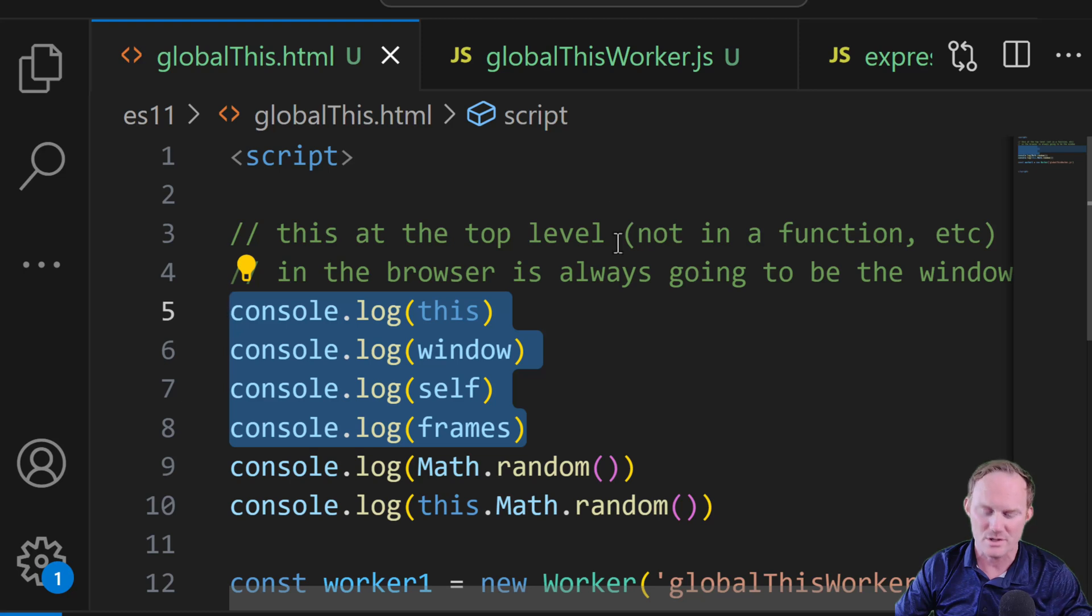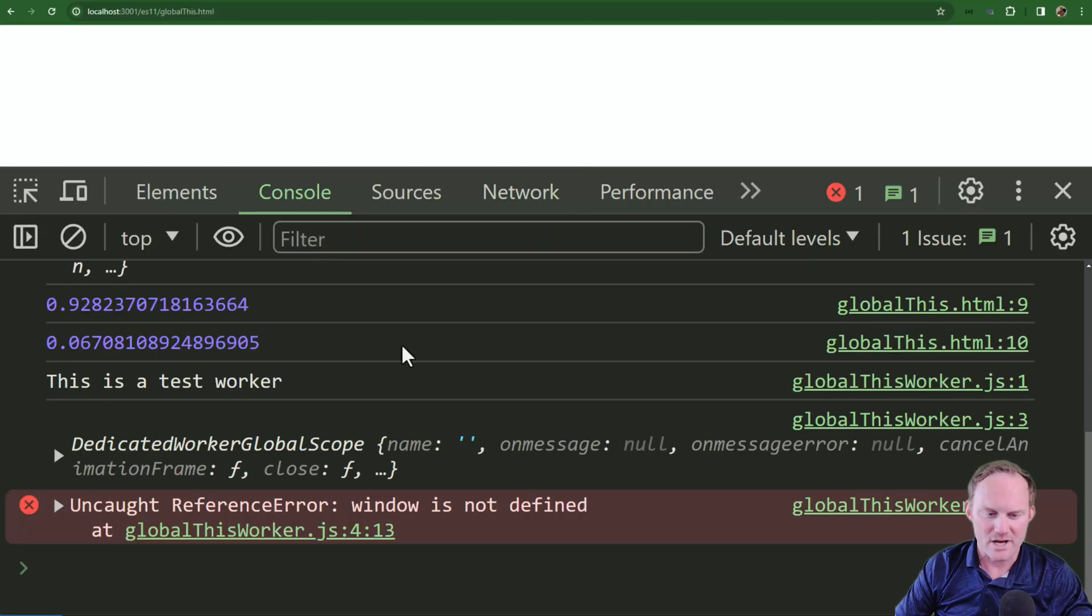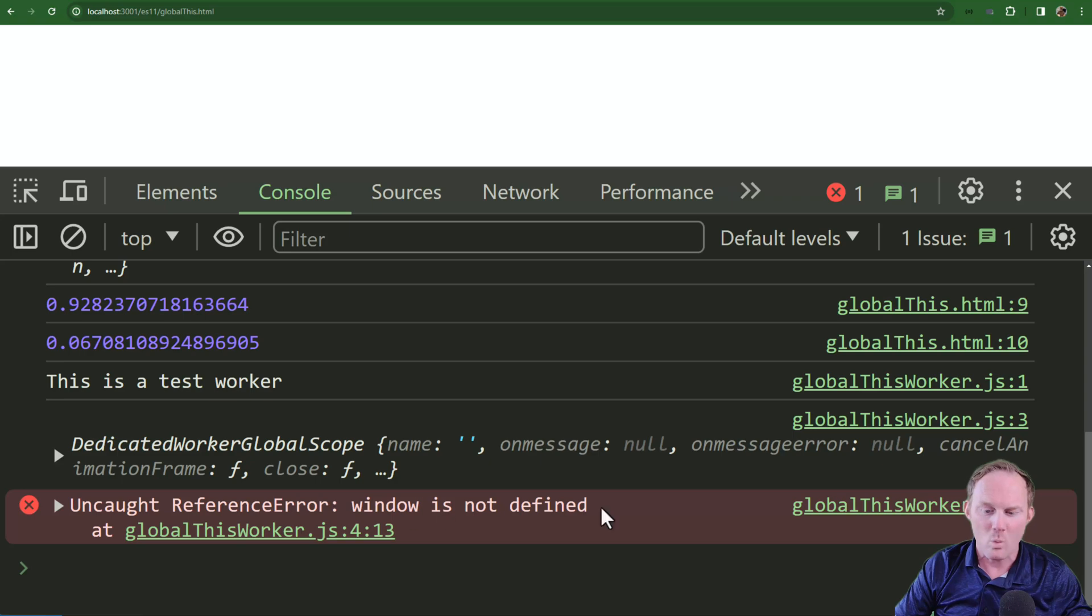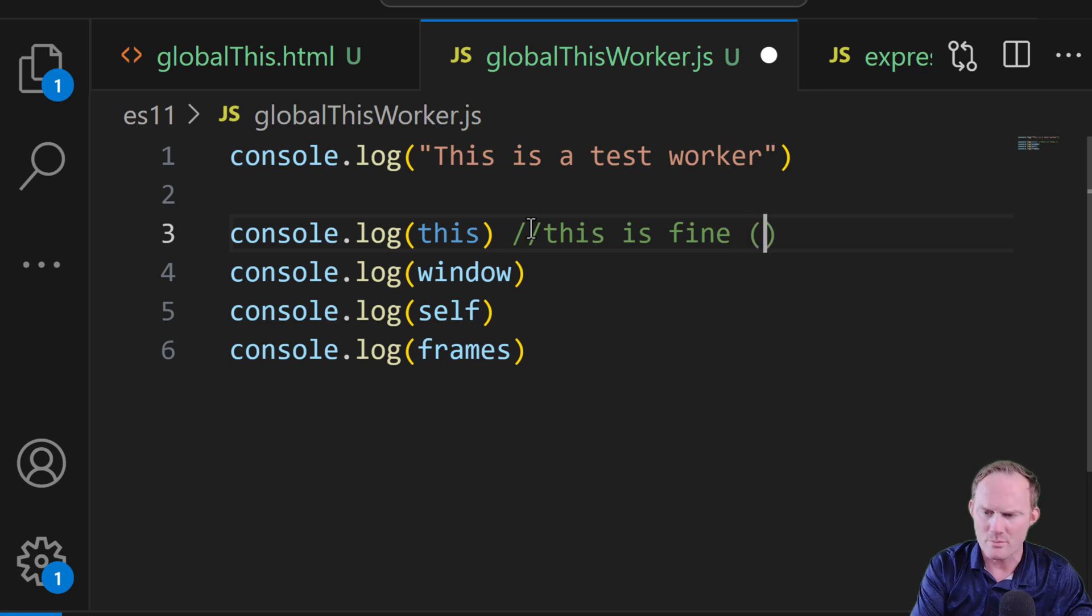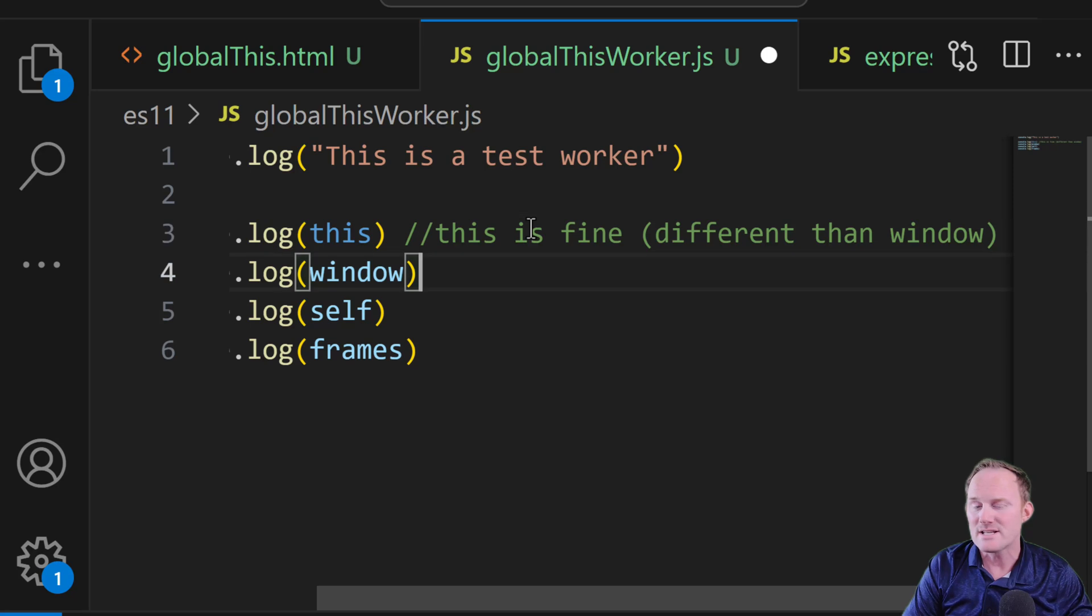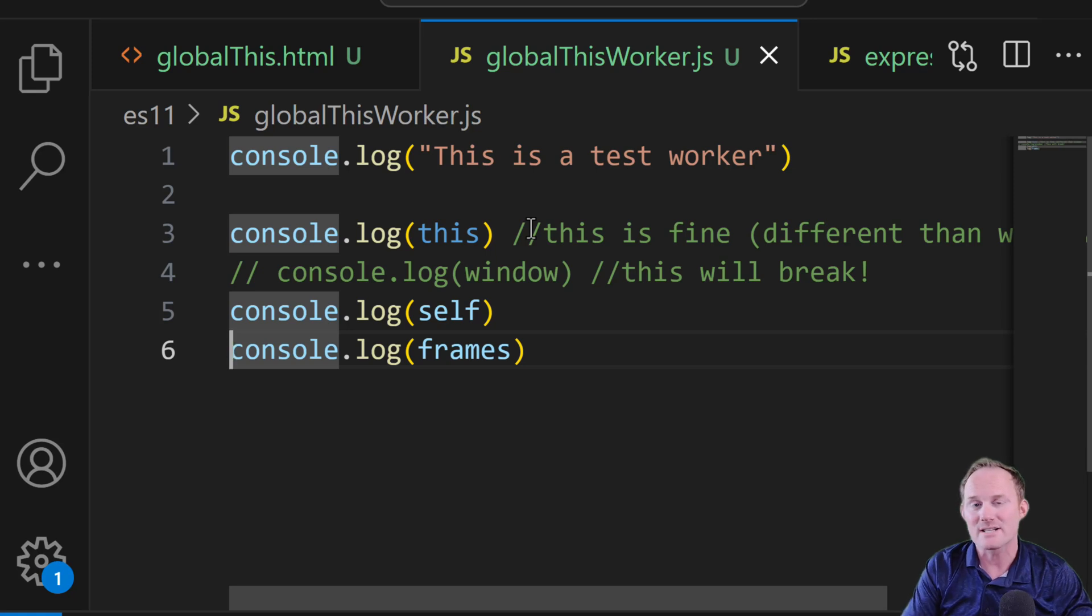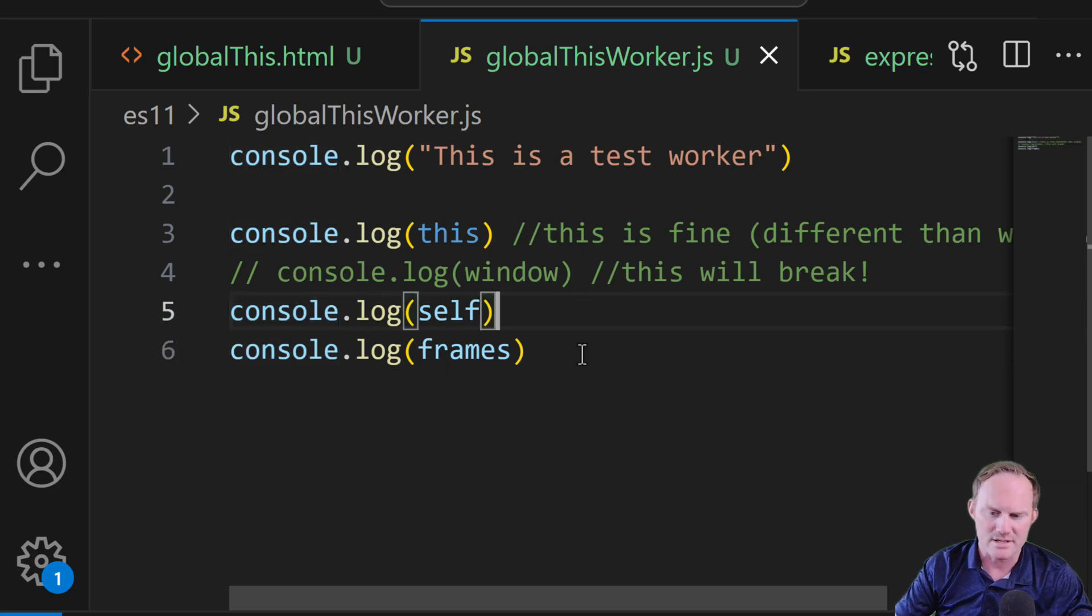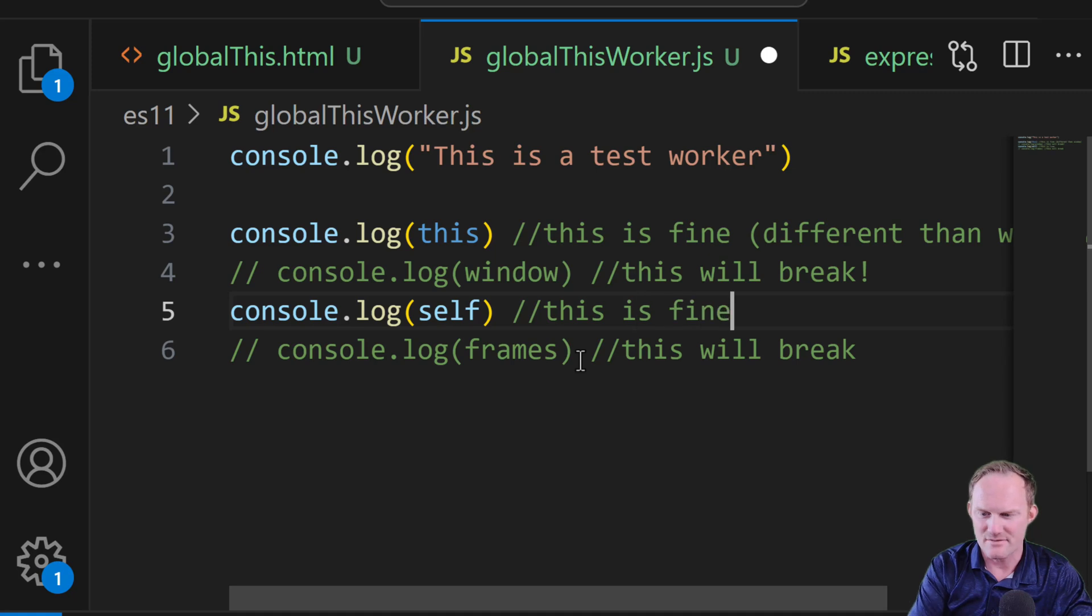If I copy them and I bring them over and I drop them in our worker, and I refresh, well, we get the global this on line three, but window is not defined. So I'll make a note here, this is fine. And I'll put in parentheses, they're different than the window. The reason it doesn't have access to the window, this will break, is because web workers don't have access to the DOM, it doesn't have access to the window object. So I'll go ahead and drop this in there just to save us, this will break too. And this is fine.